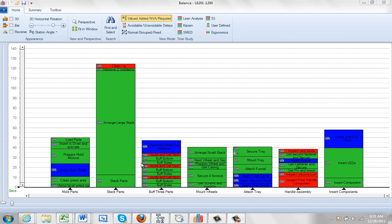In this example you can see that one of the operations, this stack parts, has taken an inordinate amount of time. This would suggest that you might want to have two operators on this.